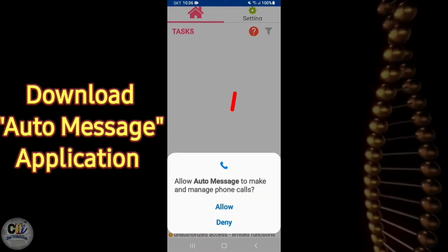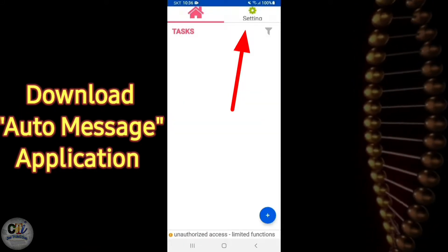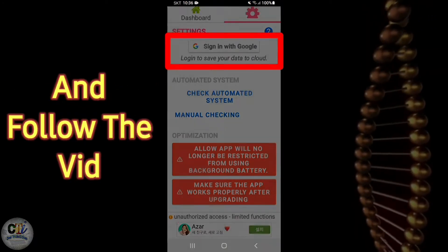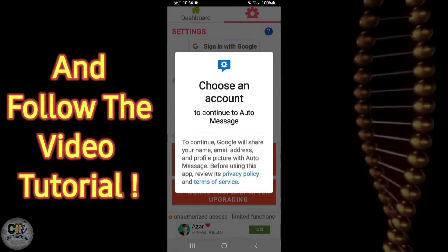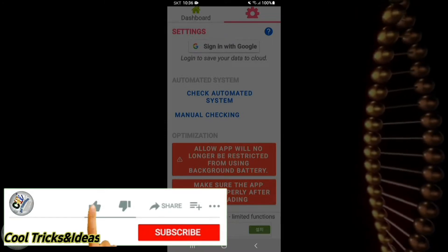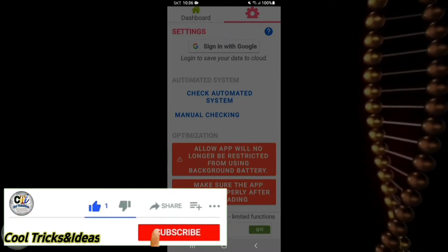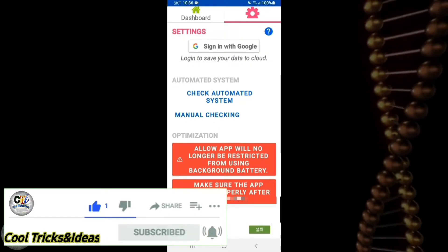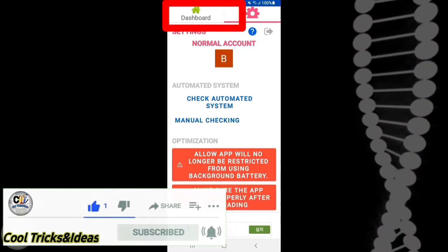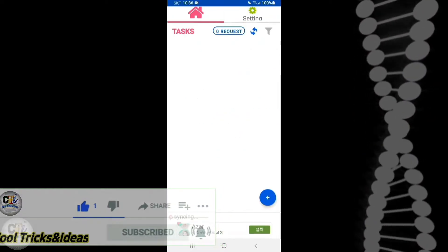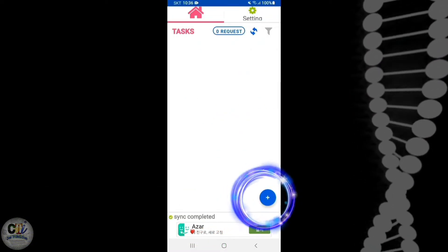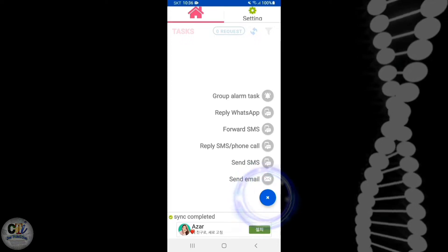Now go to settings and login with your email ID to access the full features and functions of this application. After logging in, go back to the dashboard and click that blue plus button in the bottom right corner.